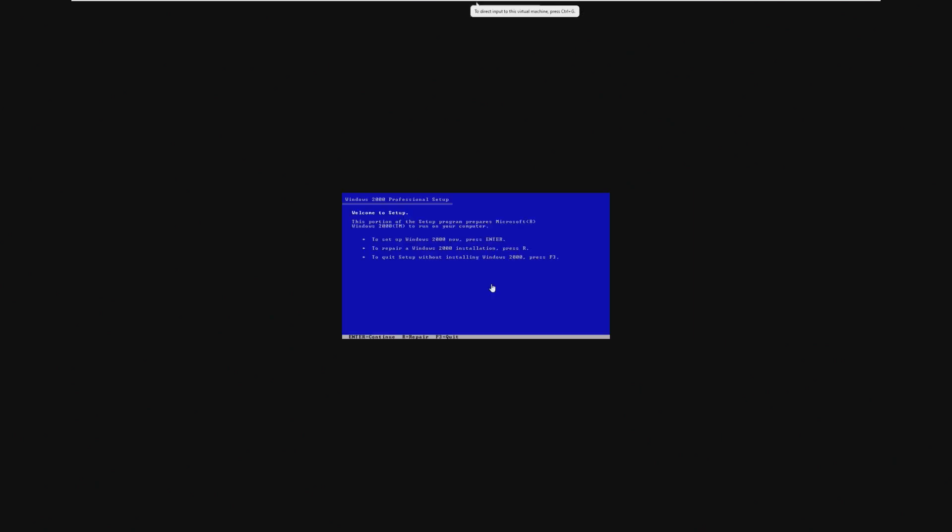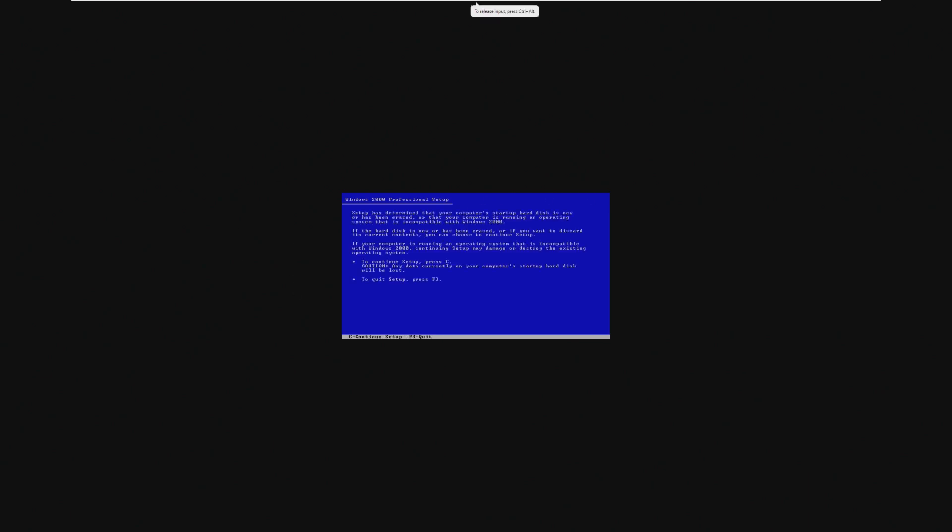So you could call this like an early build of Windows XP, even though it certainly doesn't look like it. In fact, we can even see that the setup still identifies itself as Windows 2000 Professional.